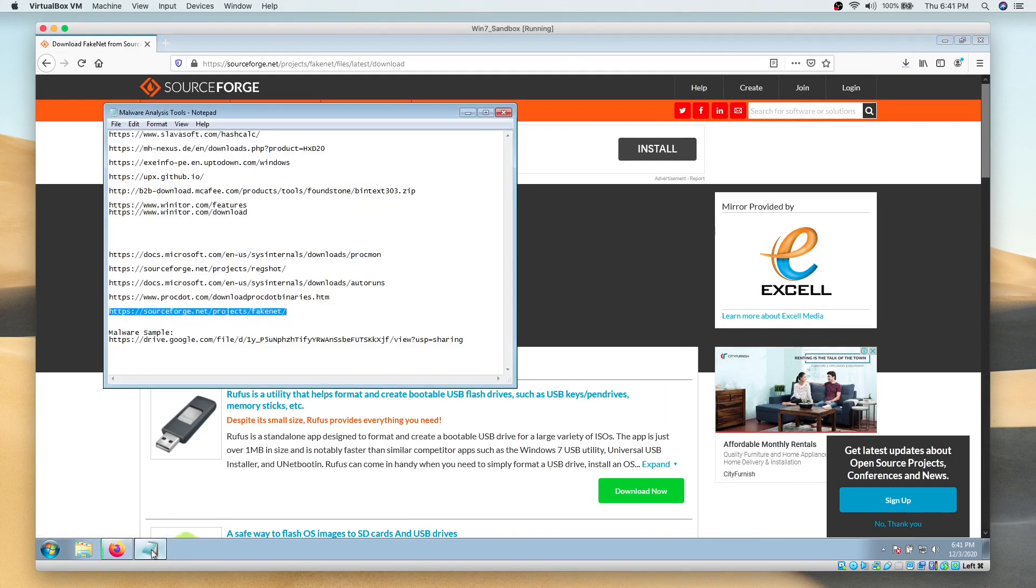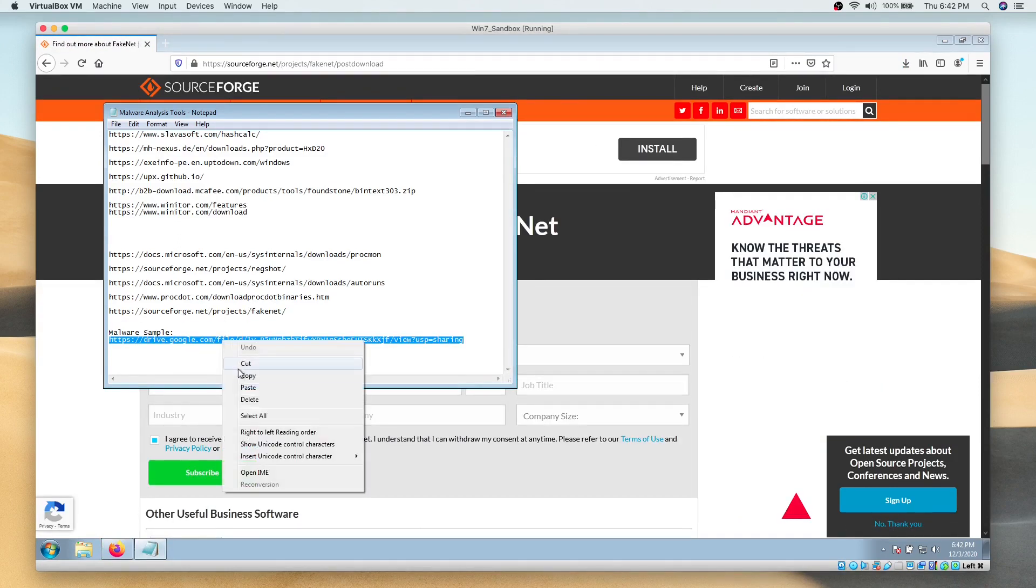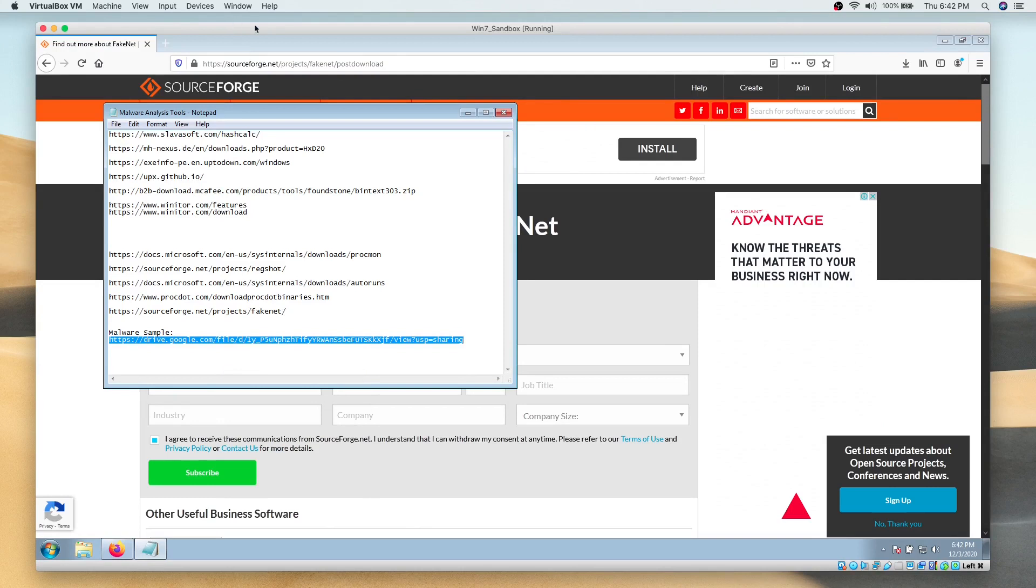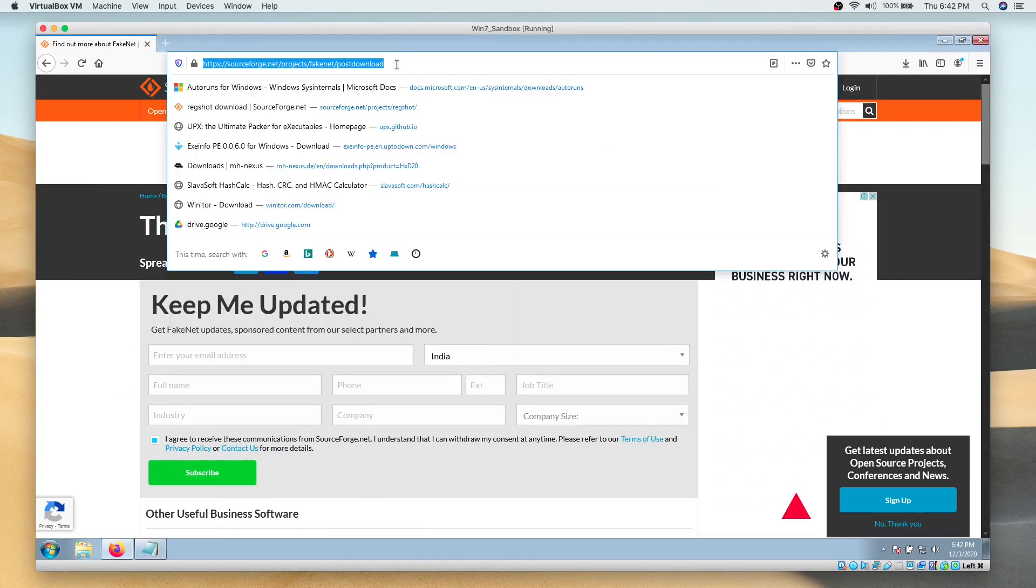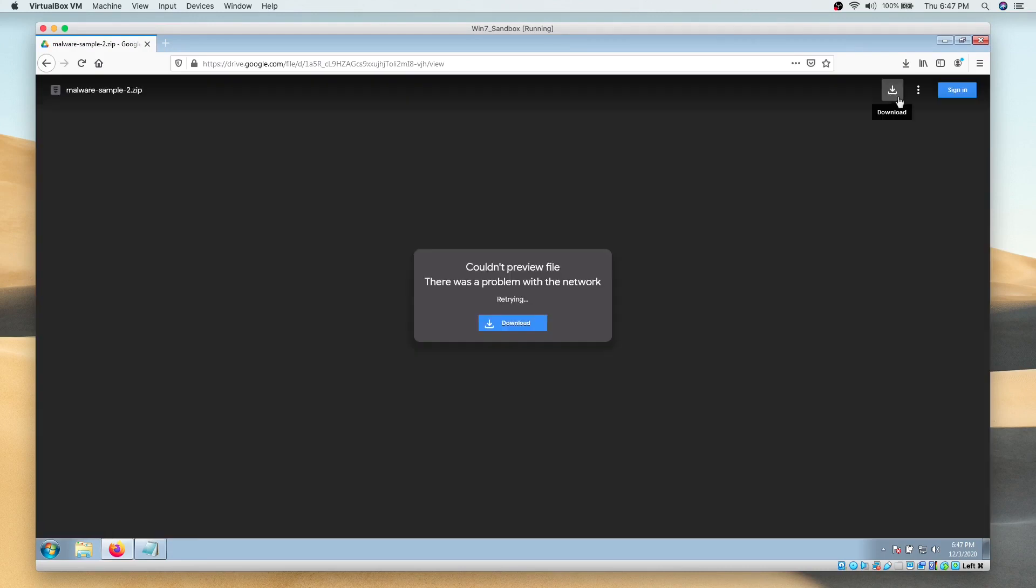At this point in time, we will also download a real malware sample. This sample is password protected. The link to download this sample is provided in the resource section of this lesson.